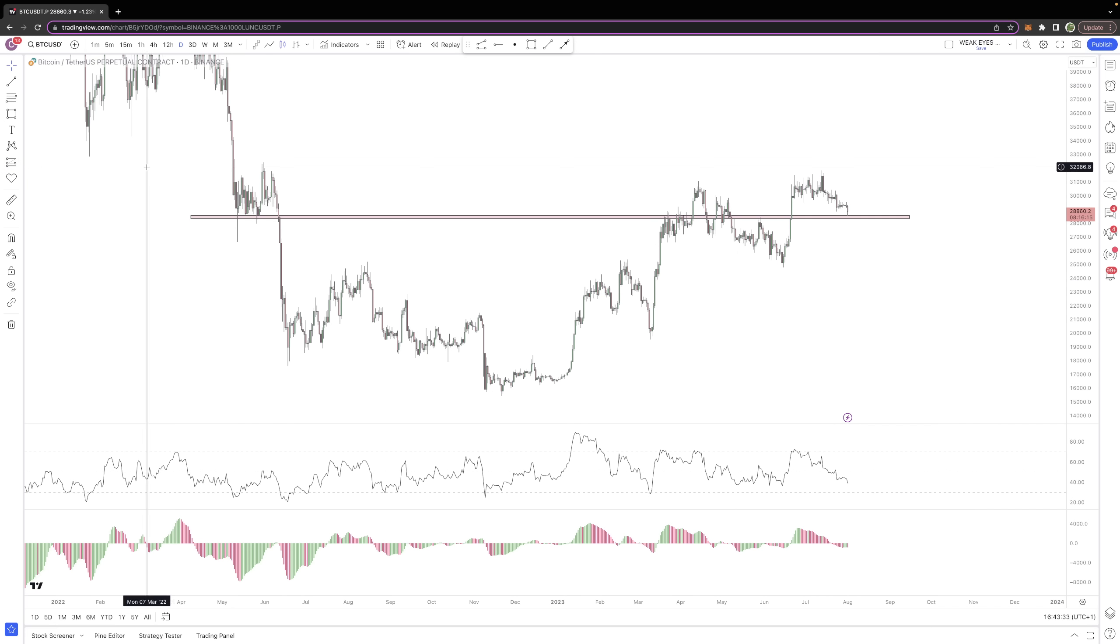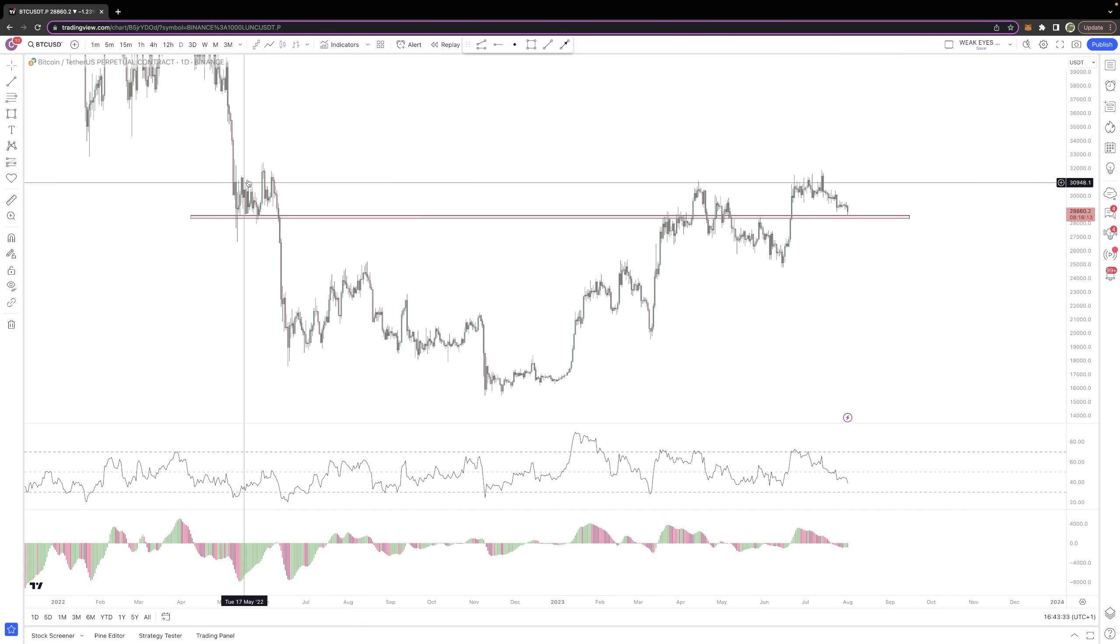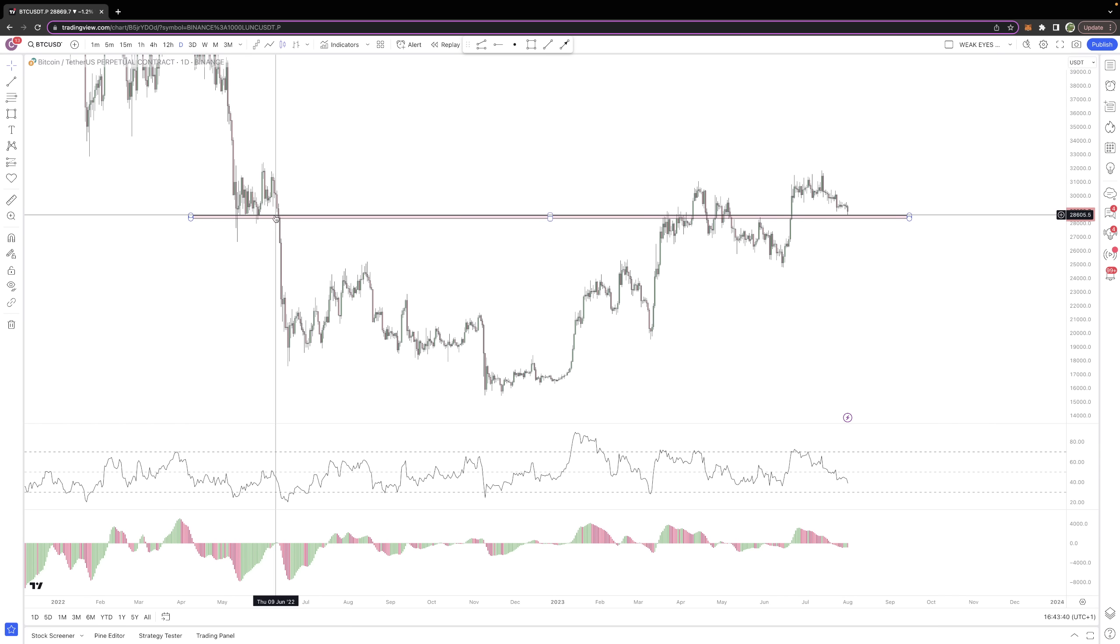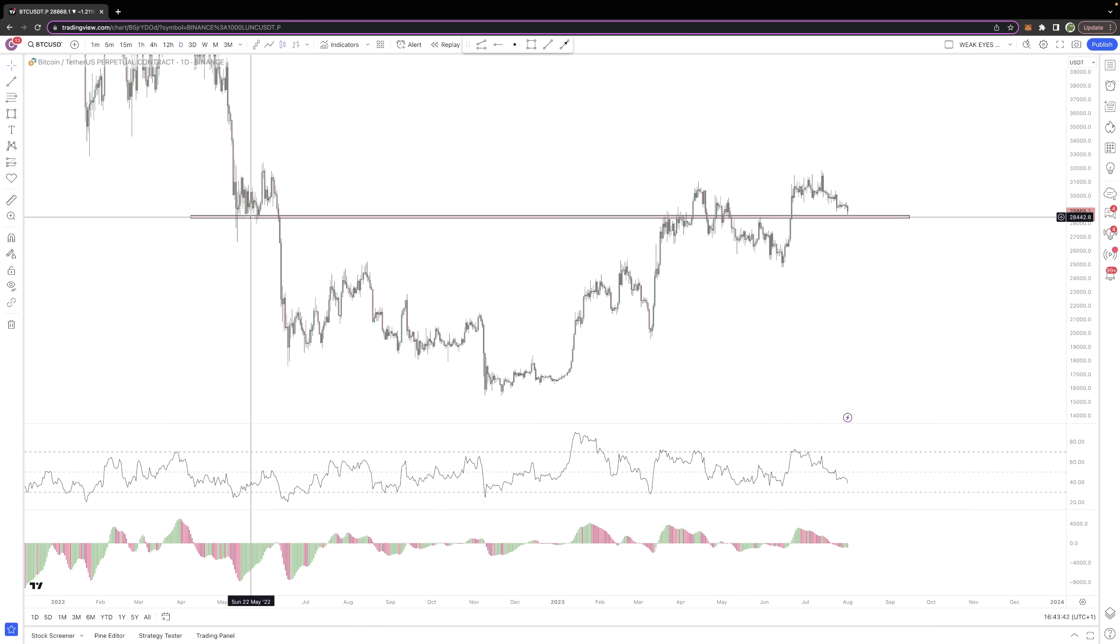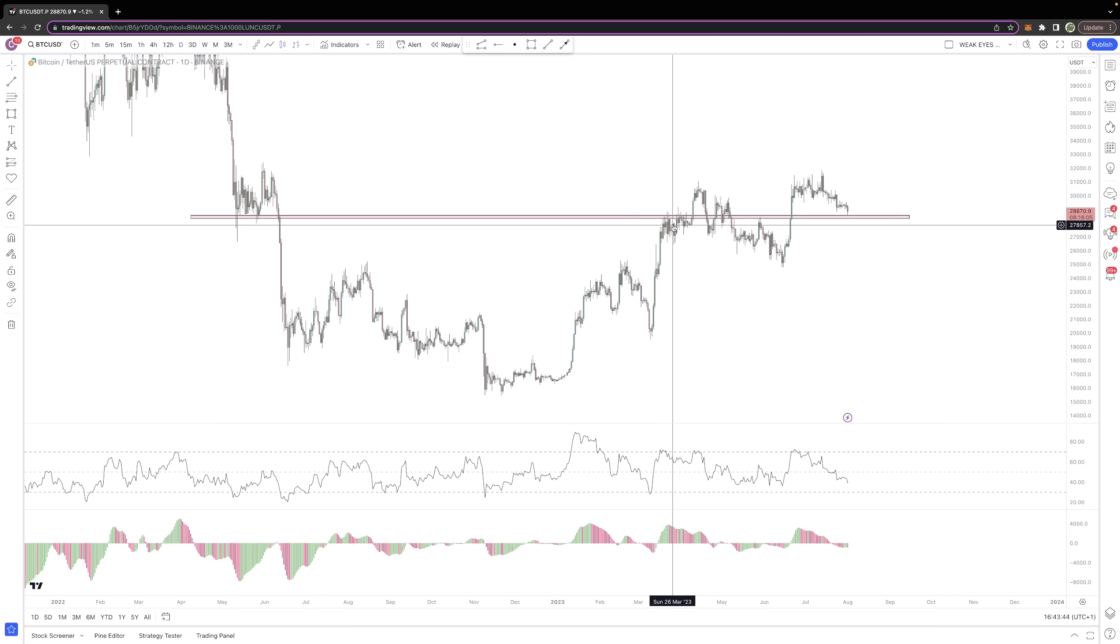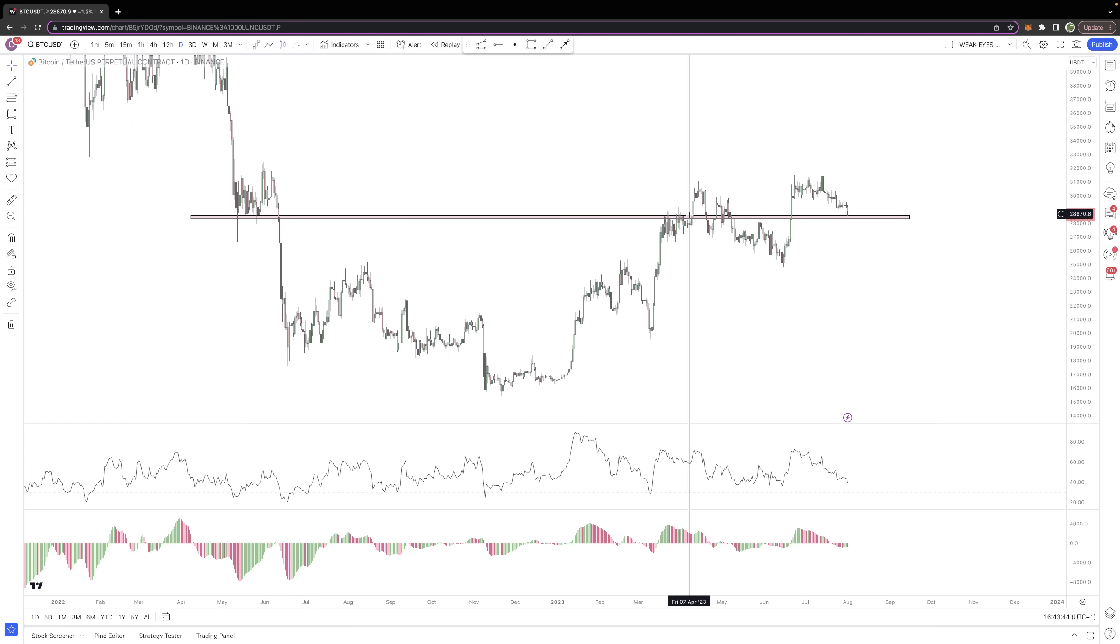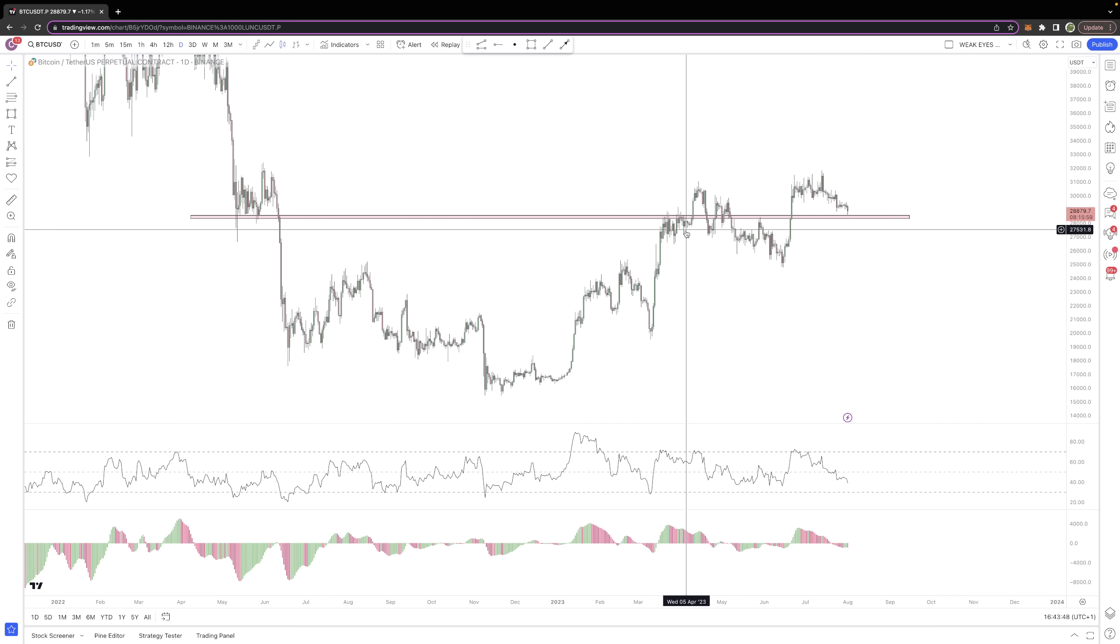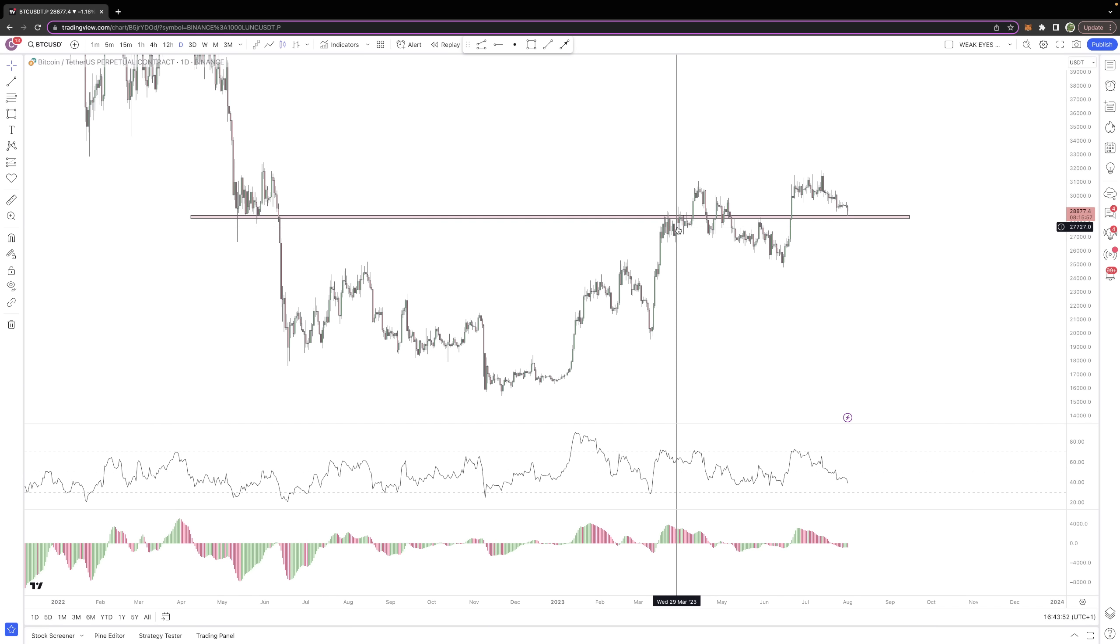It's an area that's seen support and resistance previously for quite extended periods of time. Back in 2022 in May-June, we had a good month of price action being supported by this 28,500. And in March-April 2023, we had a good period of resistance through the zone again, basically a month trapped underneath this level.